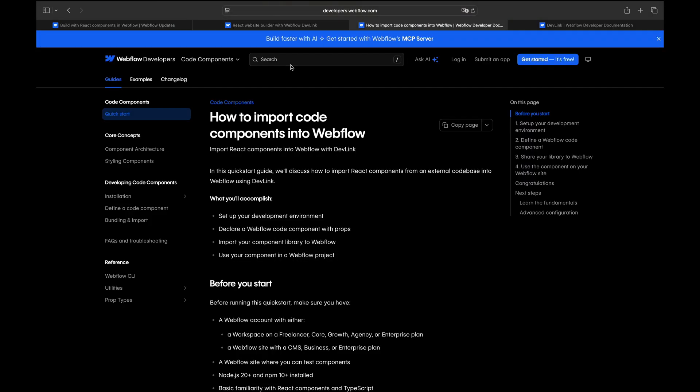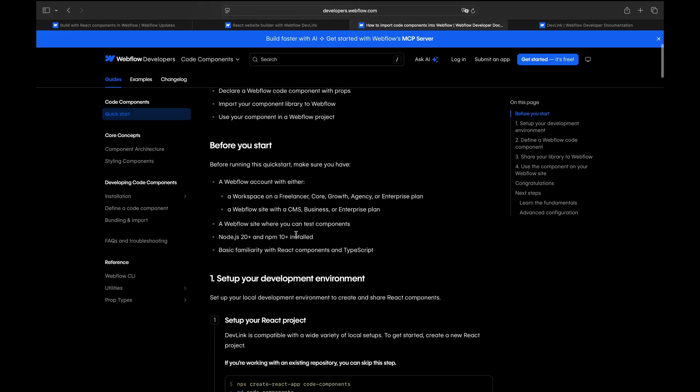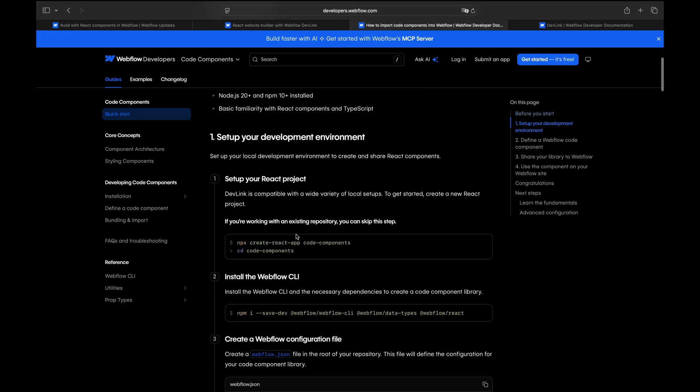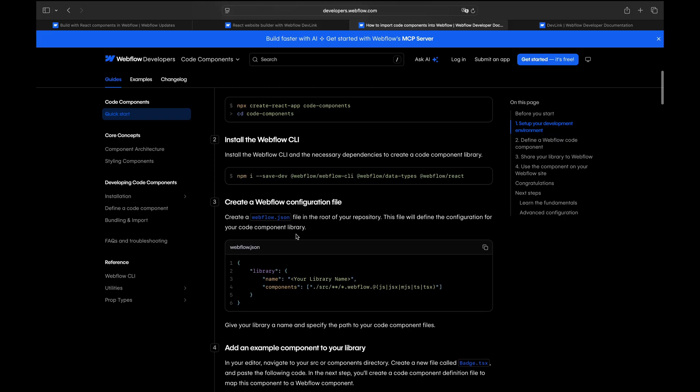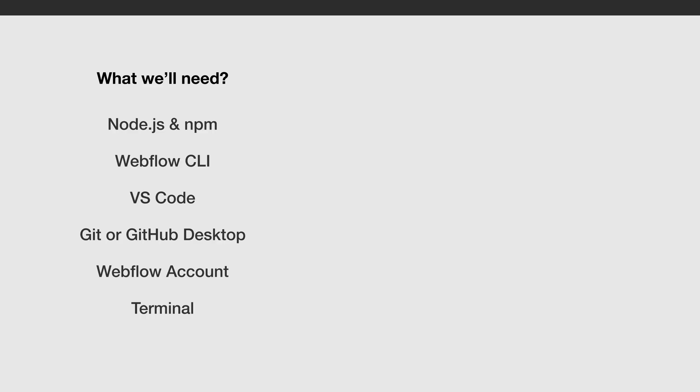Of course I recommend diving into official Webflow docs. I will link all the links in the description where you can find more details about the setup, installations, how to import and bundle and some other cool stuff.